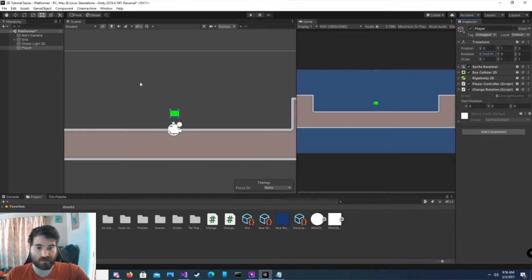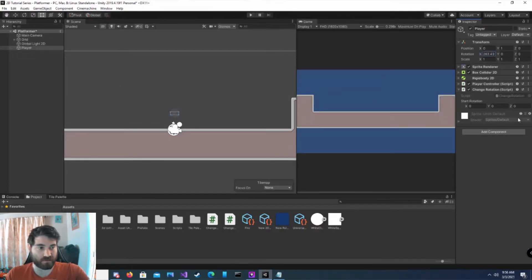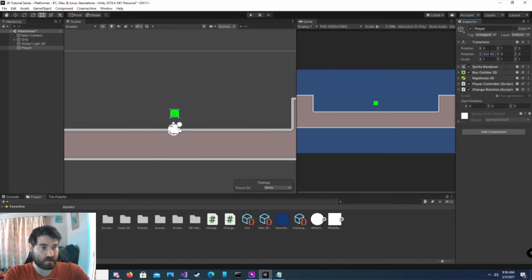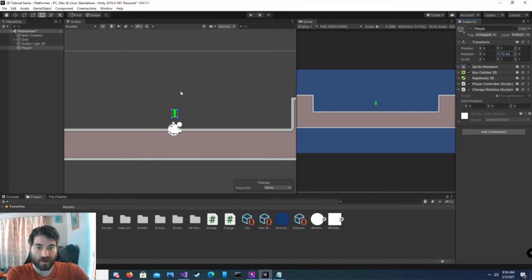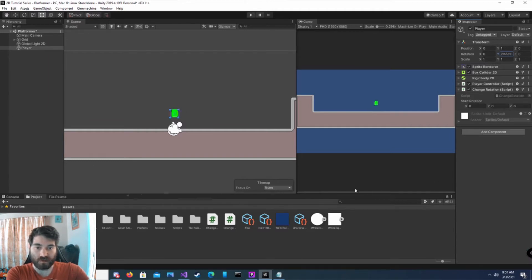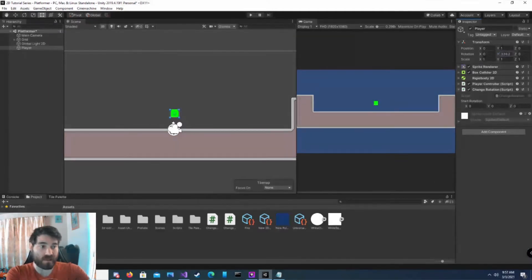Now if we change our Y rotation, it does the same thing on the Y. So it kind of looks a little weird. You can do that. There's nothing wrong with that.